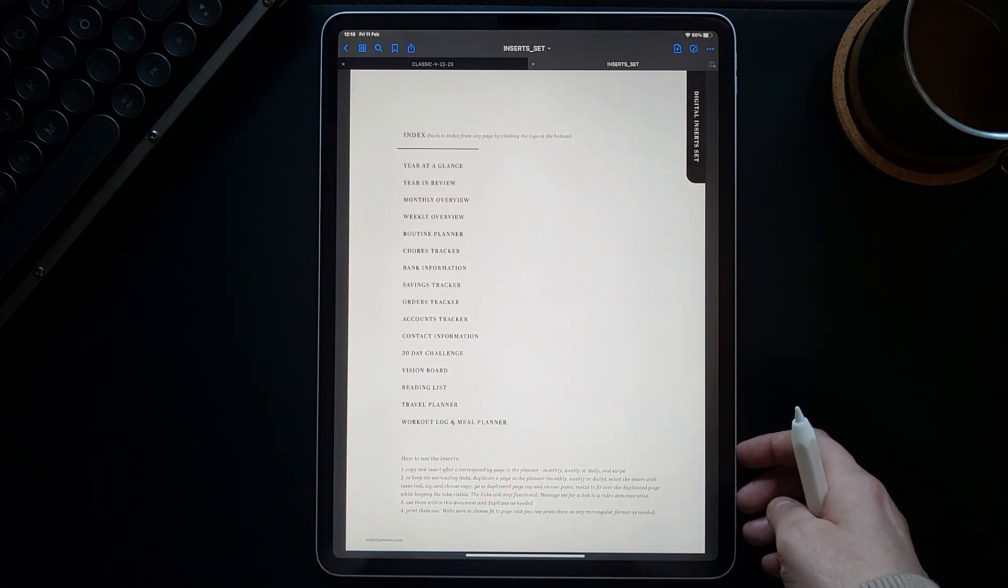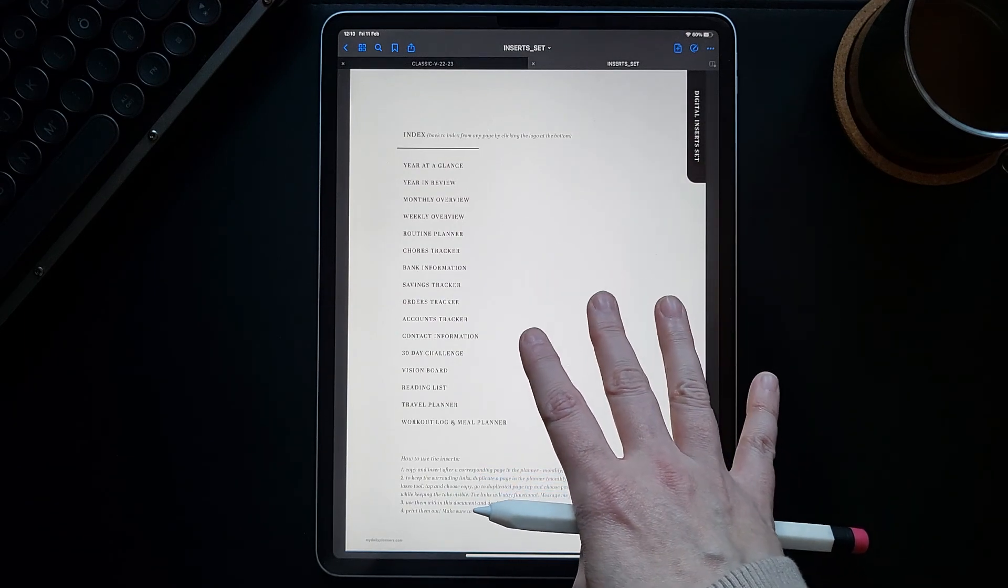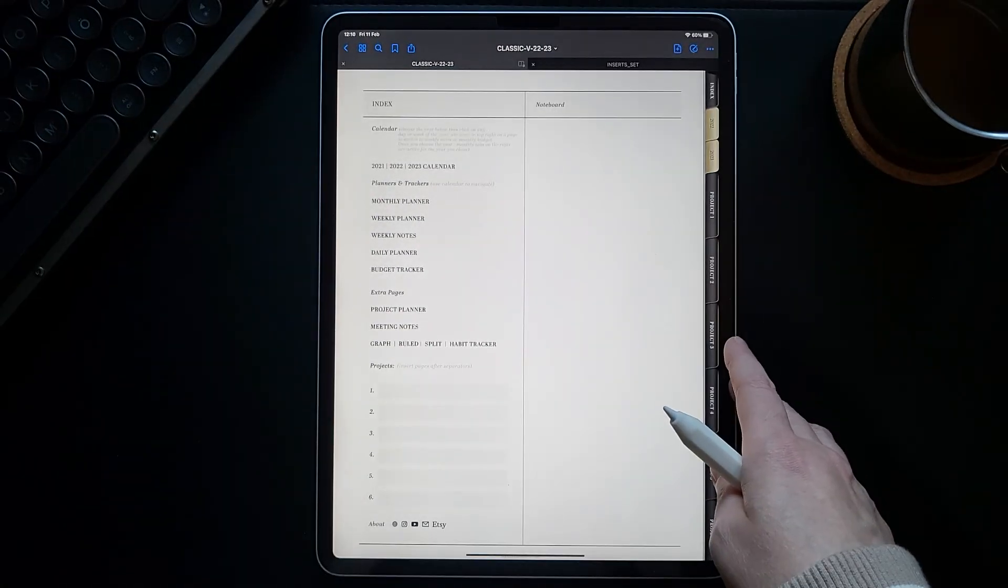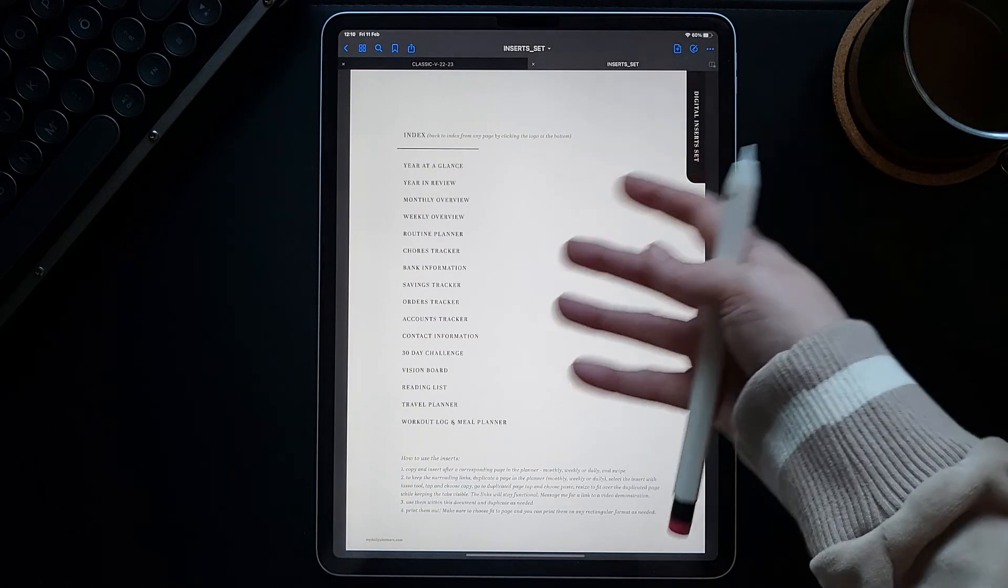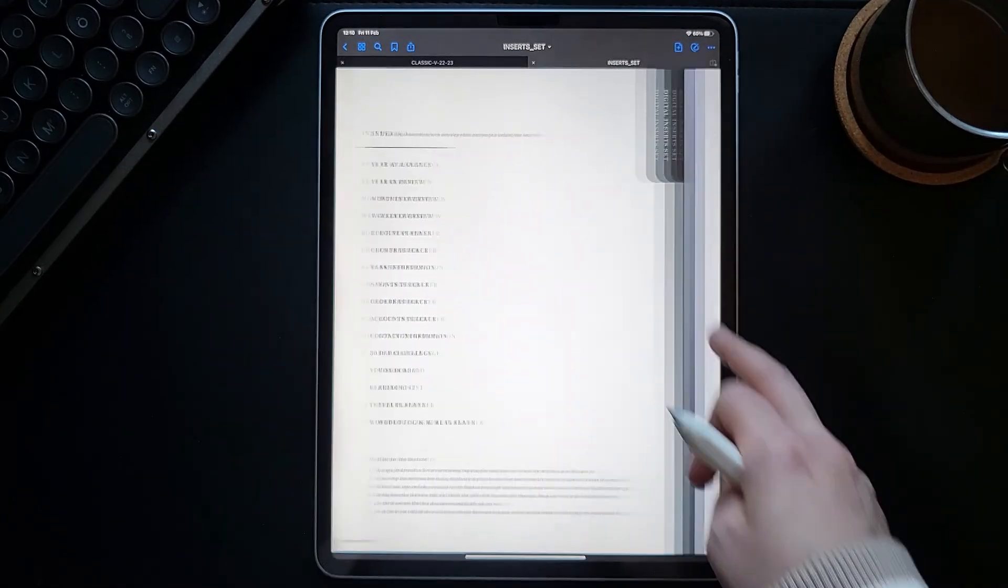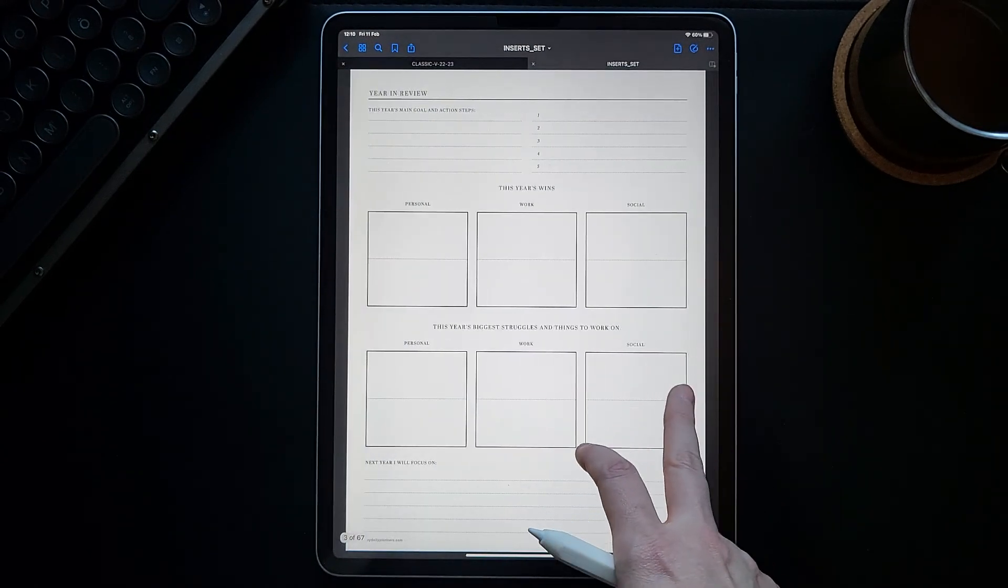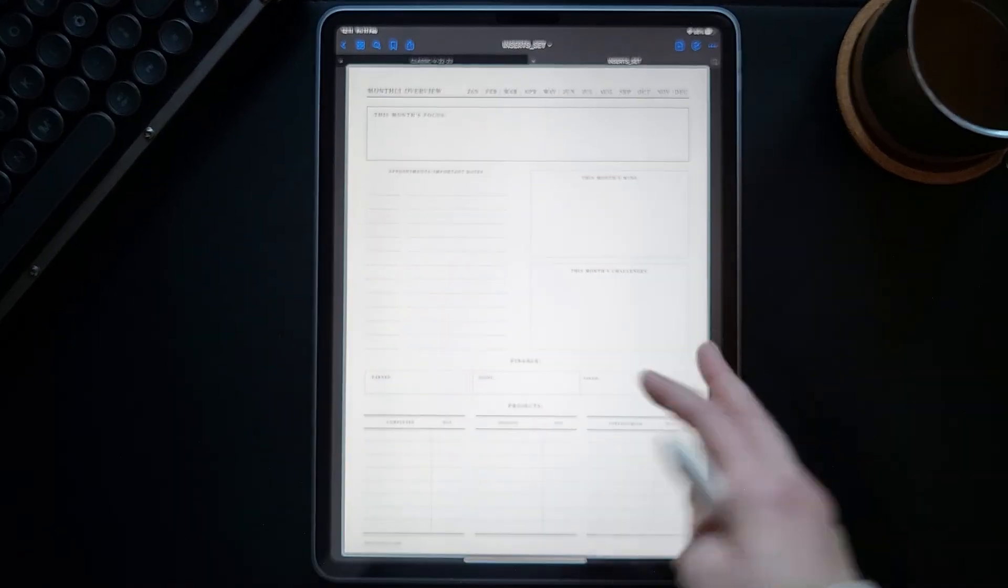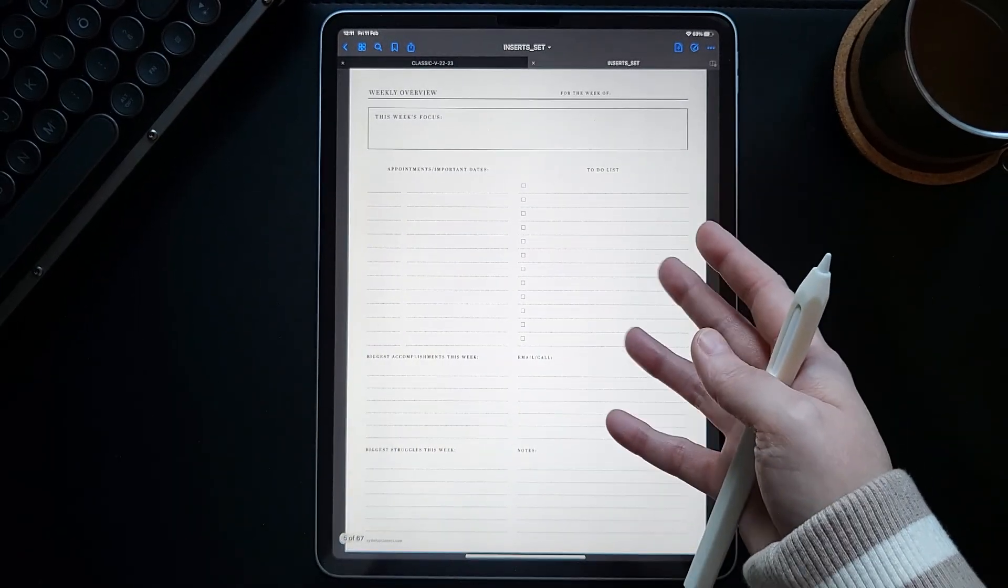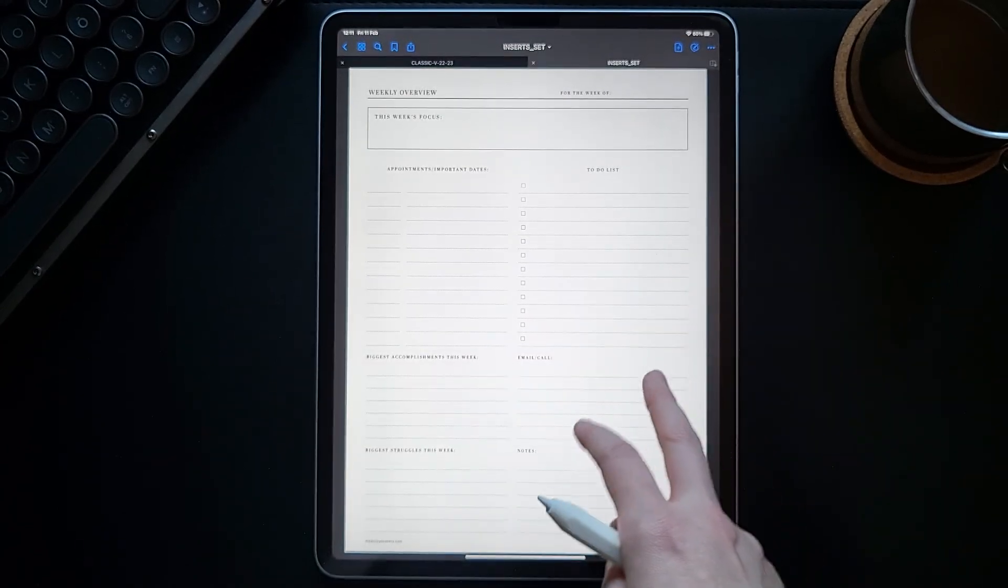So you can copy and paste these in the original planner as explained before, or you can use these within the inserts document. For example, here is your year at a glance, year in review, monthly overview. You can copy and insert after every monthly page in your planner. These are all matching in style to your Classic Digital Planner.